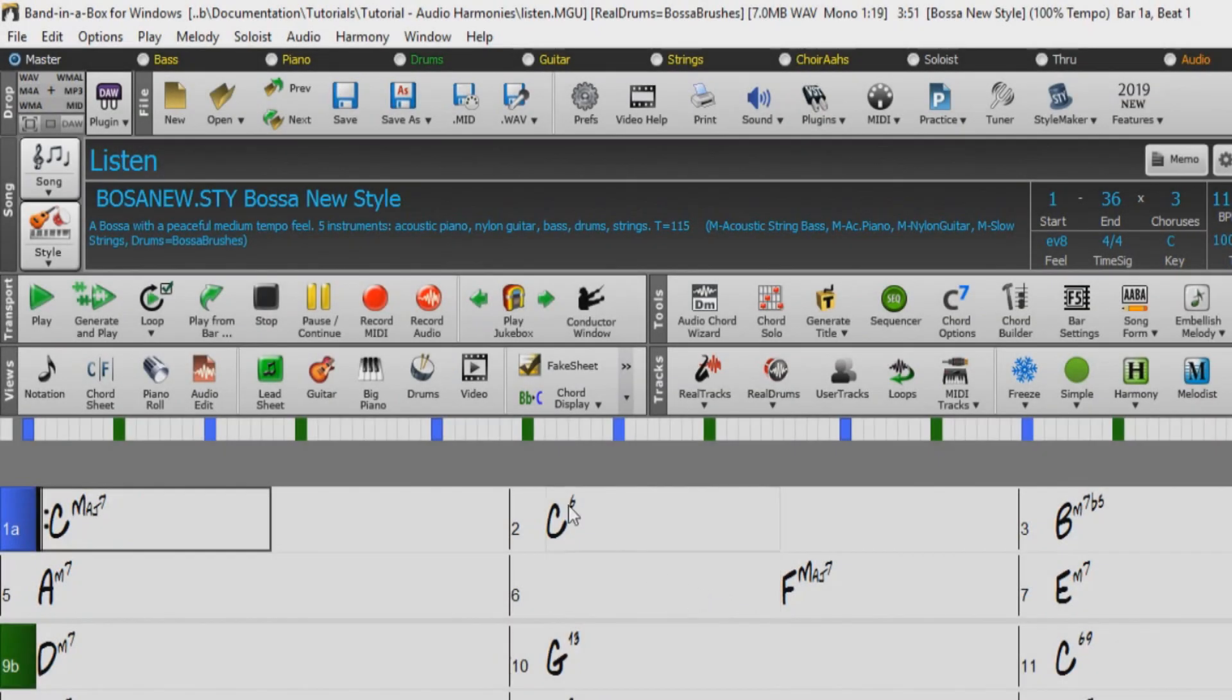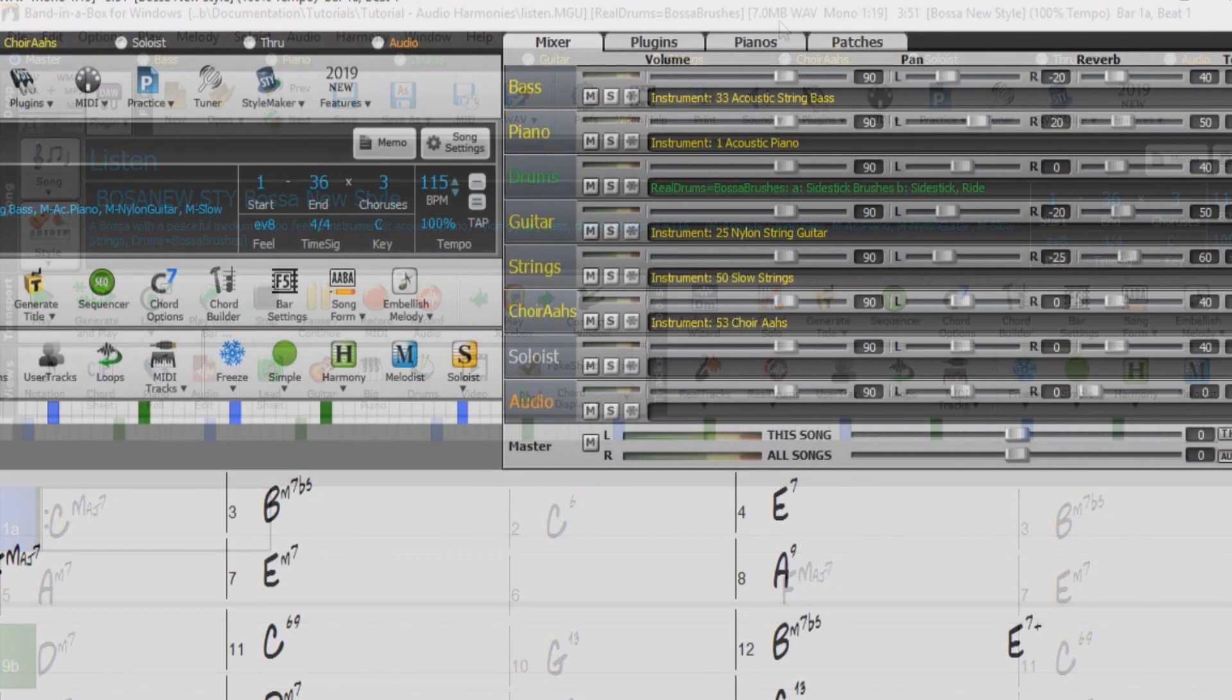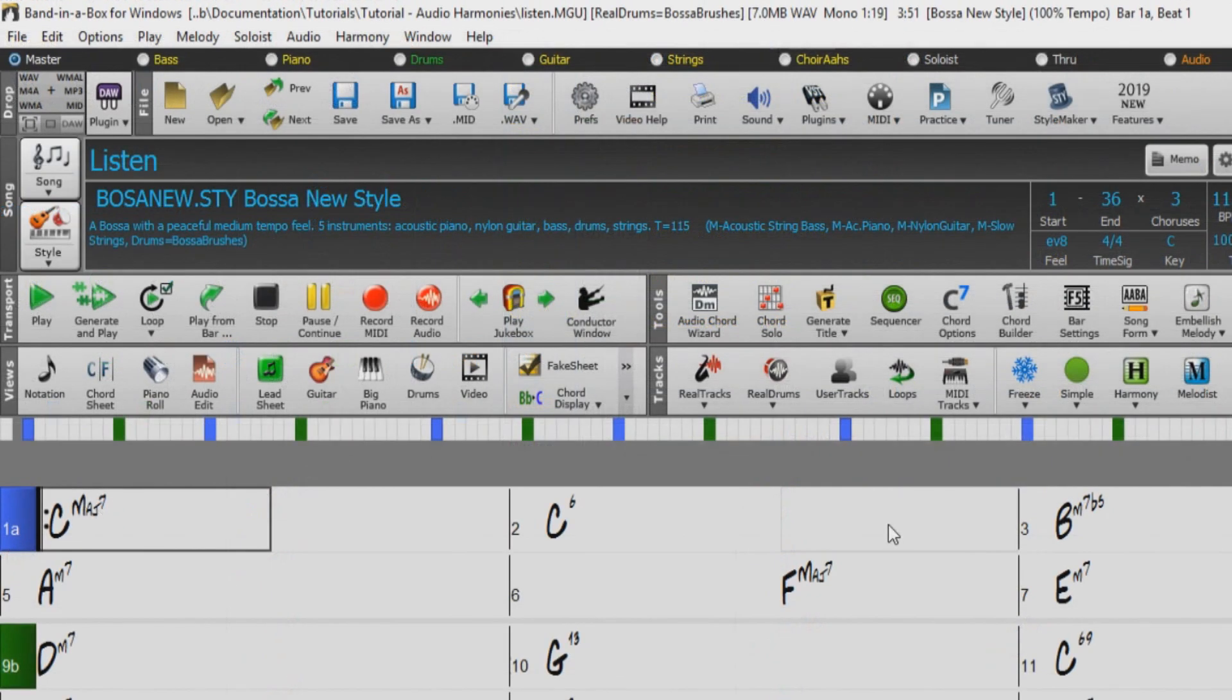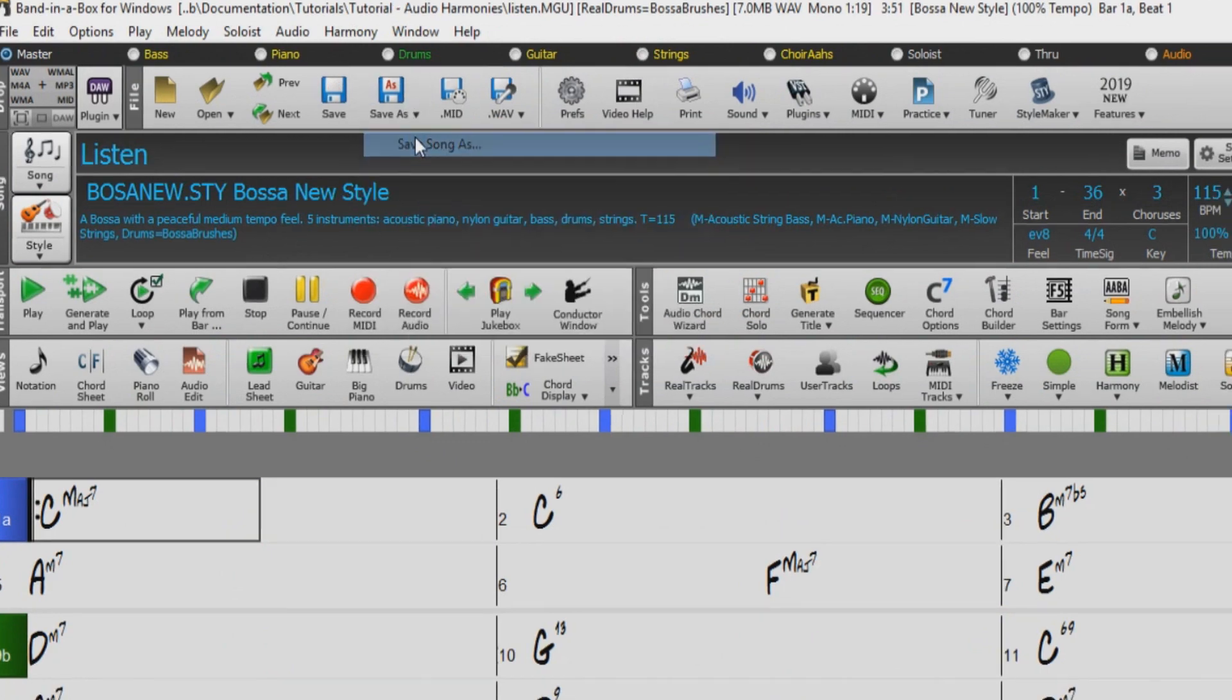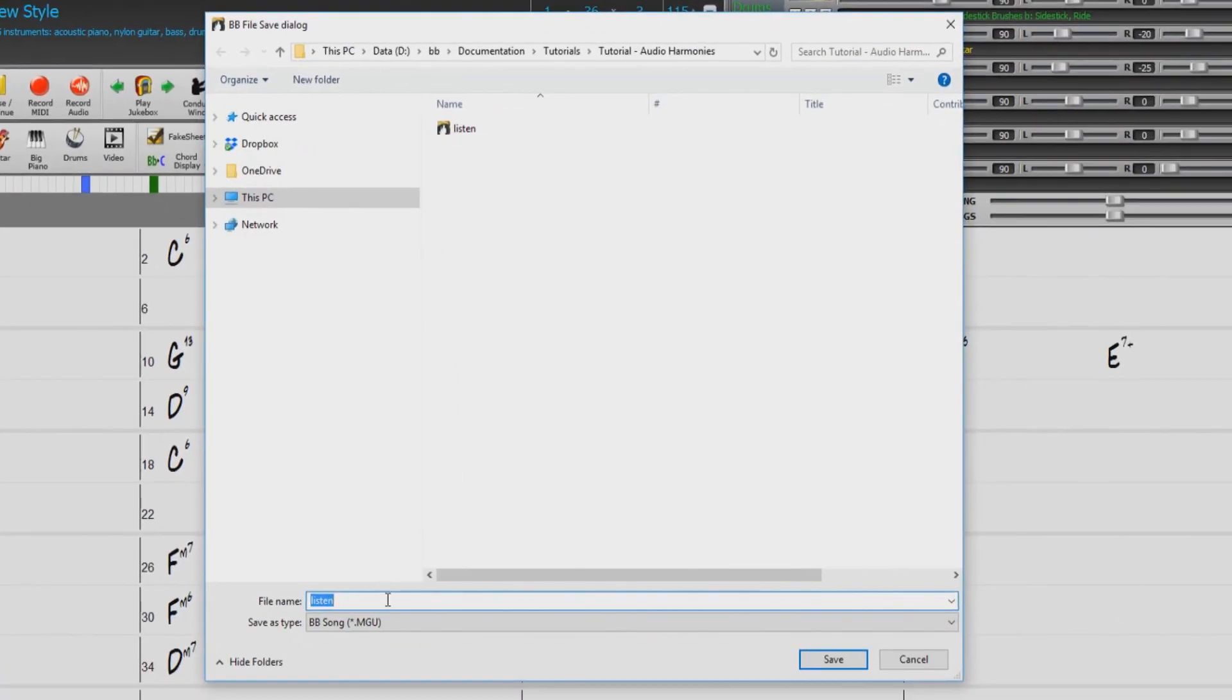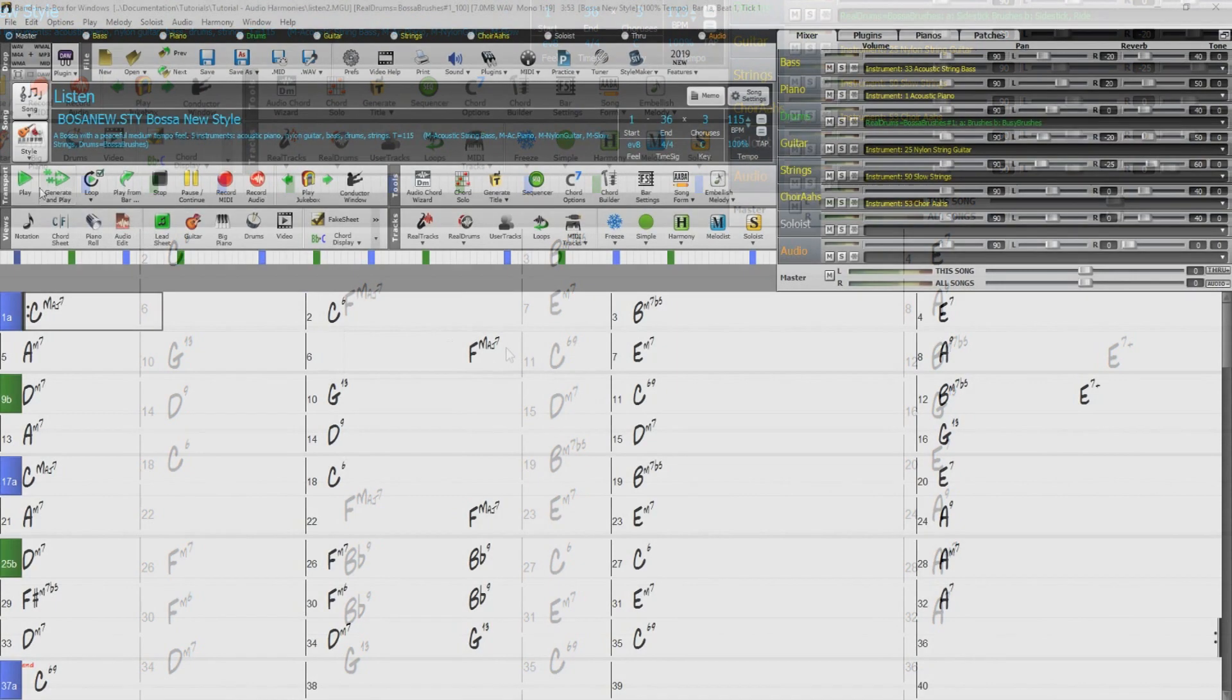To start, just load in the listen.mgu song file. You'll see at the top of the screen that the title bar displays the size of the WAV file associated with listen.mgu. That tells you that the vocal audio track is present. First, before we do any editing, we suggest you press save as and save the song with a different name, such as listen2.mgu. Now you can experiment with the listen2.mgu song without affecting the original listen song.